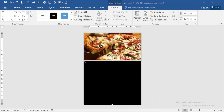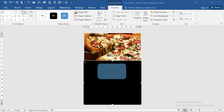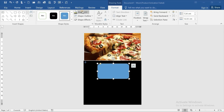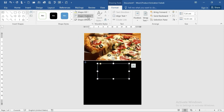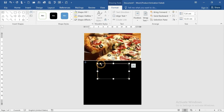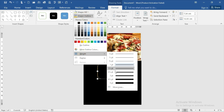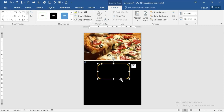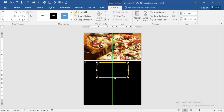Insert a rounded rectangle and place it here. The shape fill should be no fill, and the shape outline should be yellow. Make the outline a little bit thicker, then place it over here.